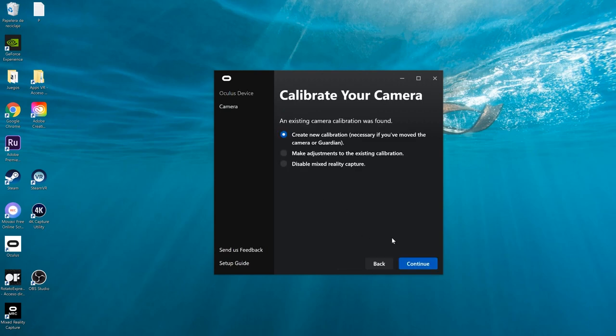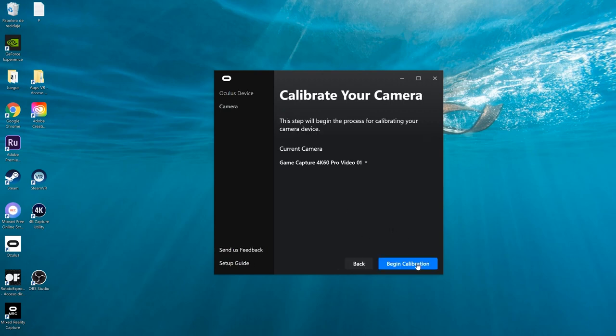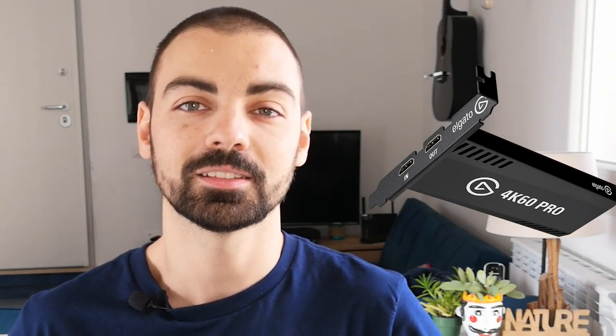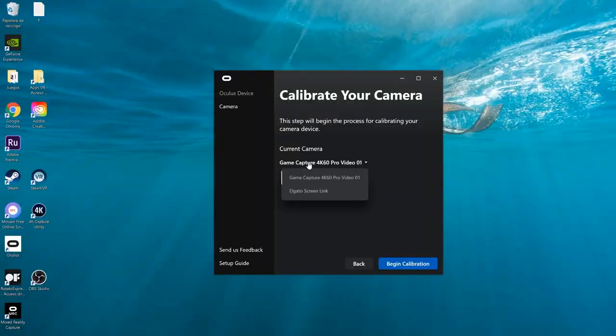Now click on Calibrate and the program should recognize your camera. I use a GoPro, connected via micro HDMI out to an HDMI adapter, then from the adapter to the HDMI in of the capture card — my capture card is an Elgato 4K60 Pro. If your capture card doesn't appear on the list, make sure all cables are well connected and the camera is on. Also try restarting Windows and check if the capture card drivers are updated. If you are using a webcam, for example a Logitech webcam connected via USB, you should see it on the list directly — you won't need a capture card at all.